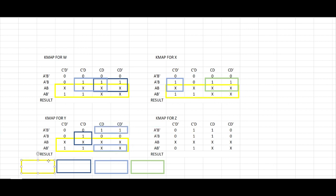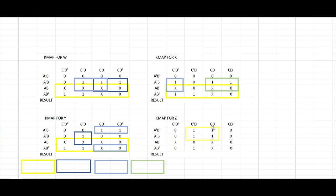Now for our Z, since all the 1 values are just in this region, we can just make a big group out of this.